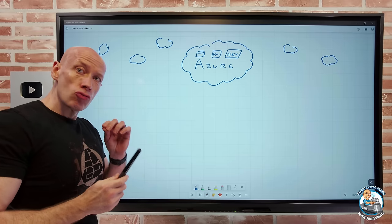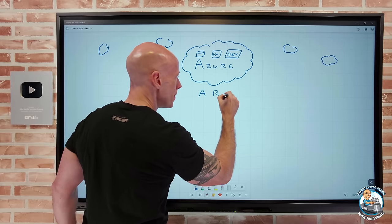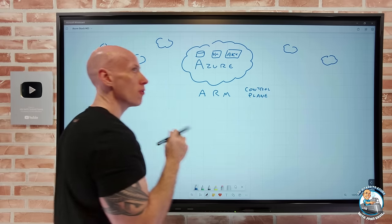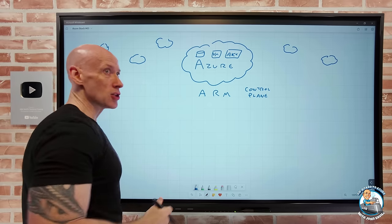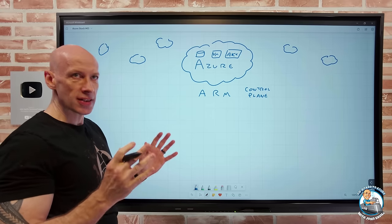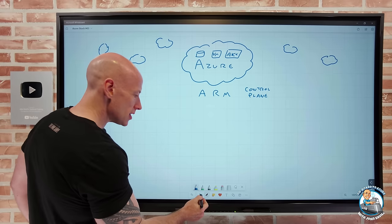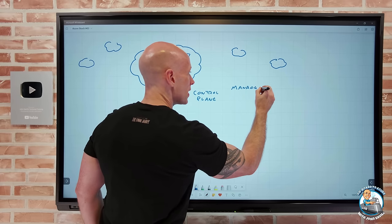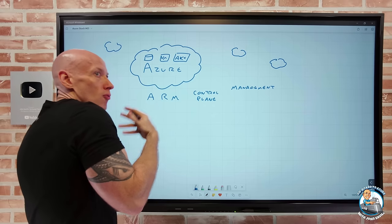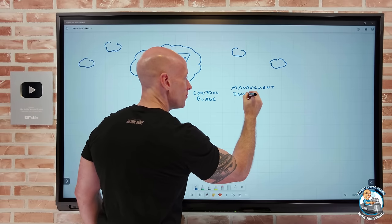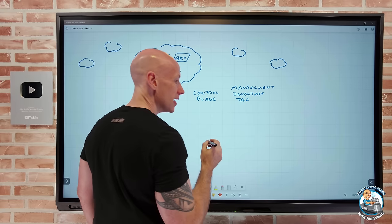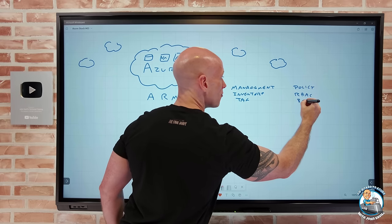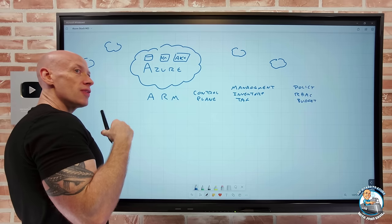We have the Azure Resource Manager, which is the Azure control plane. Any interaction with resources flows through ARM — PowerShell, CLI, portal, templates, REST API. Through this control plane we get consistent management regardless of resource type. It gives us inventory, metadata like tags, policy for governance guardrails, role-based access control, and budget capabilities.